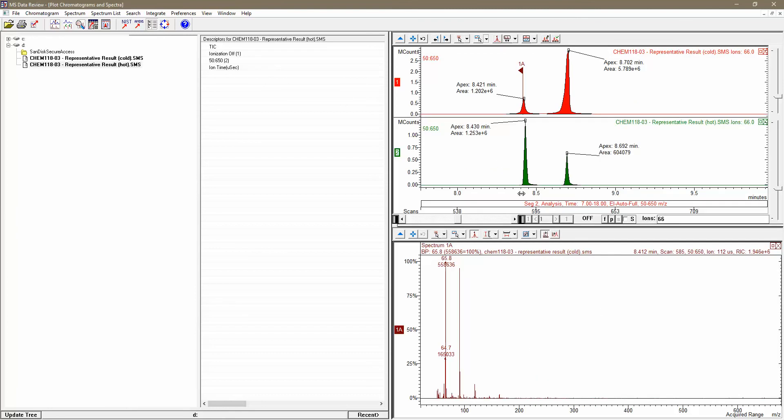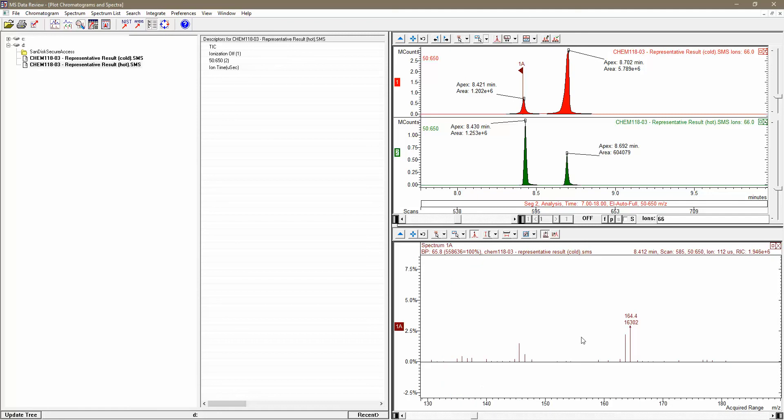Now here's the mass spectrum. Certainly, just as we expected, we have a very large ion of 66. And if we click and zoom very close on the higher mass end of the spectrum, we can even find the molecular ion here hiding out at 164, just this tiny little peak.